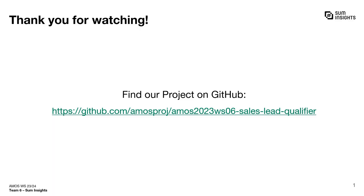With this, we have now come to the end of our demo. Thank you for watching. Should we have sparked your interest, you are very welcome to check out our project's source code or documentation on GitHub.